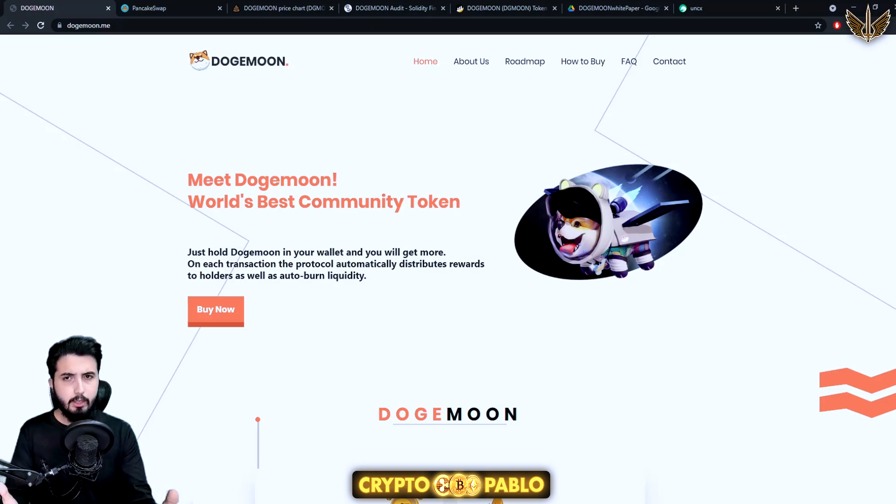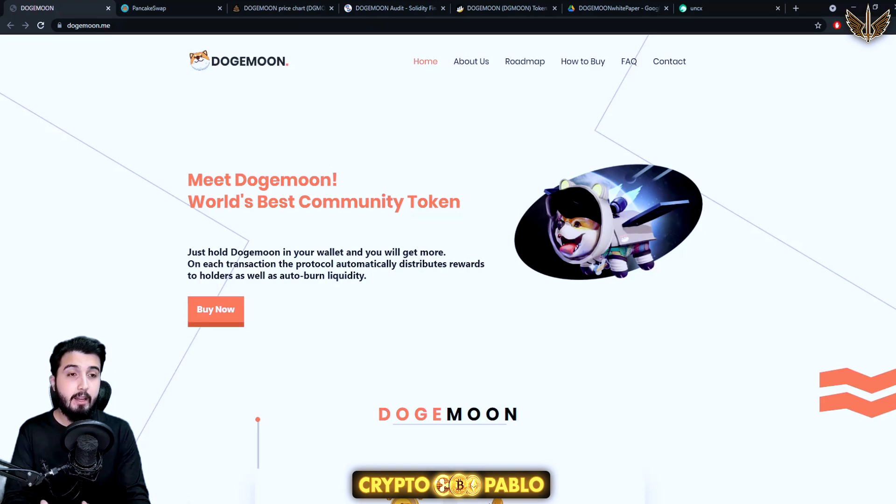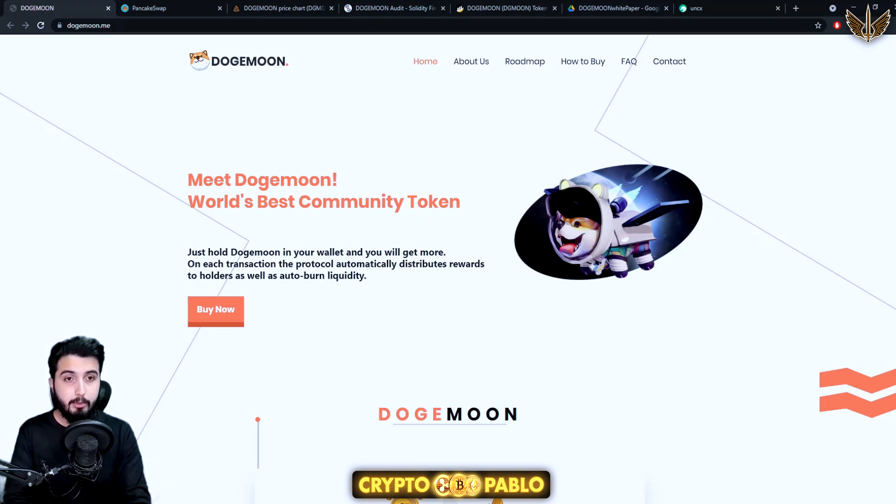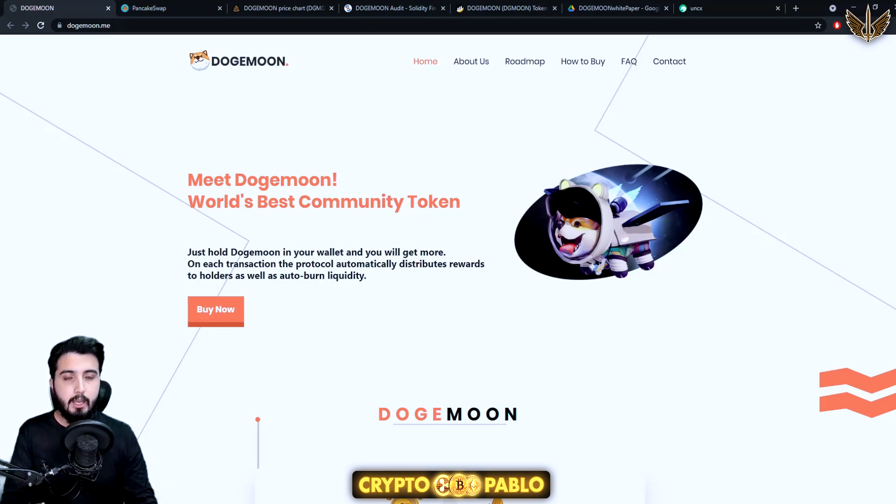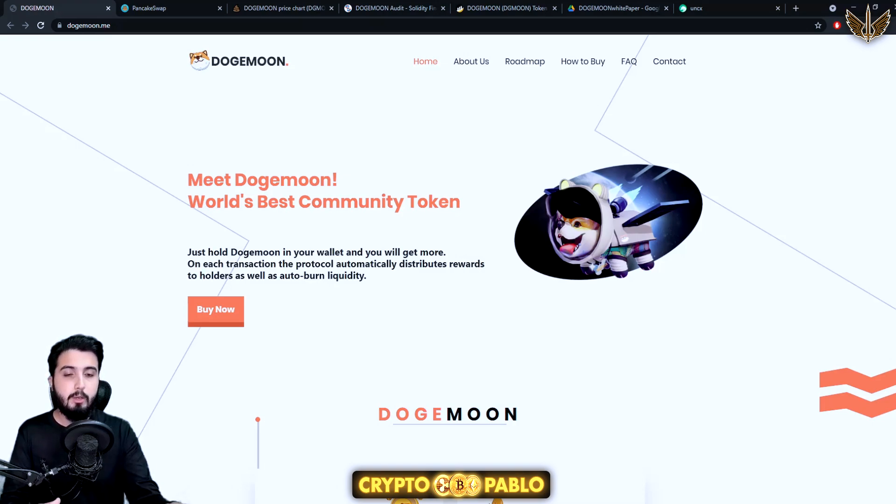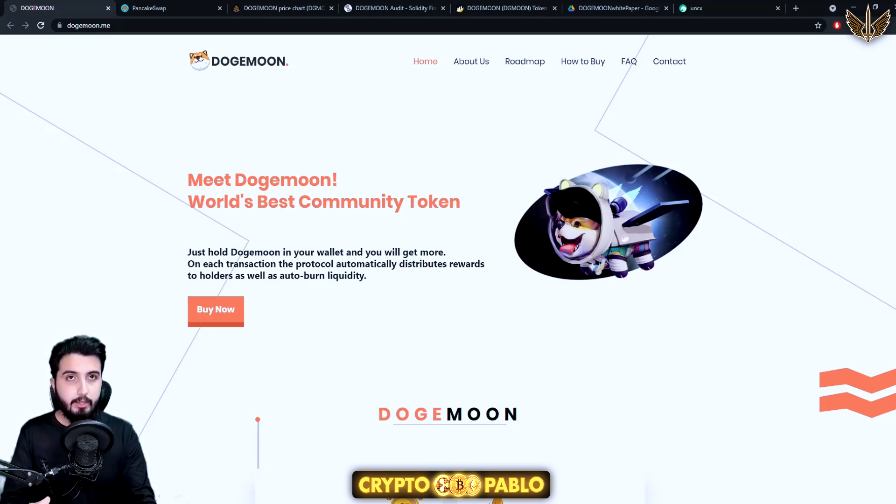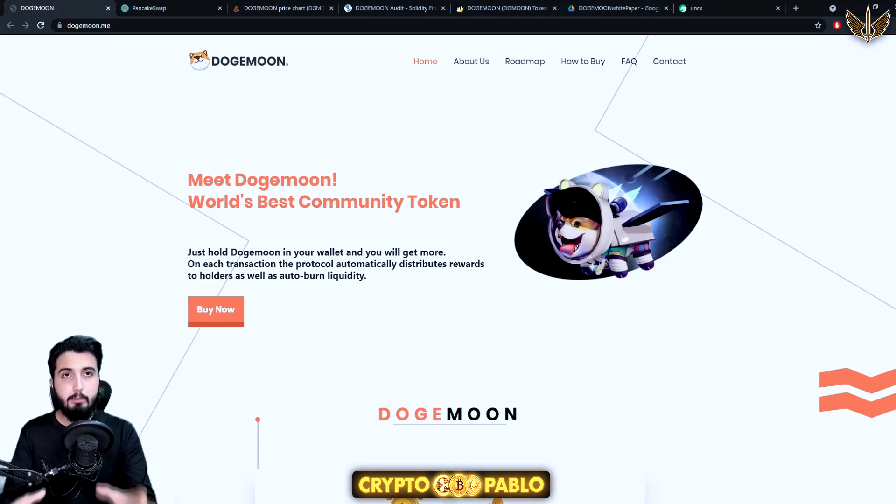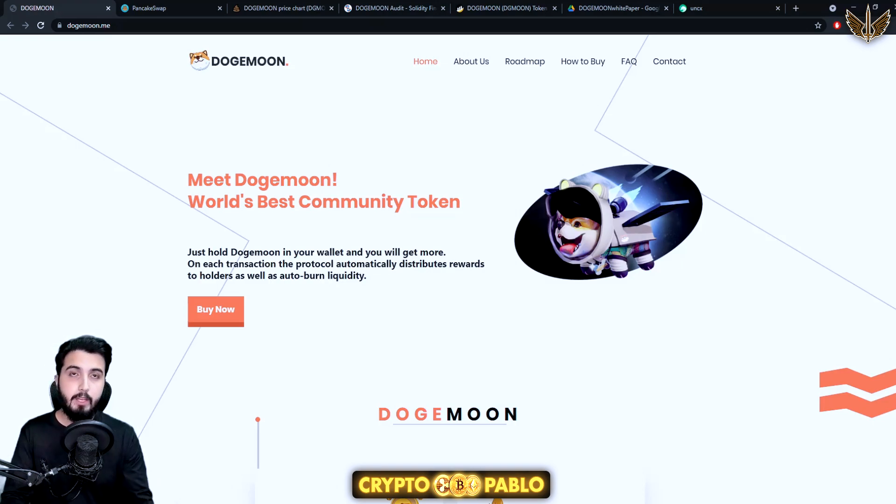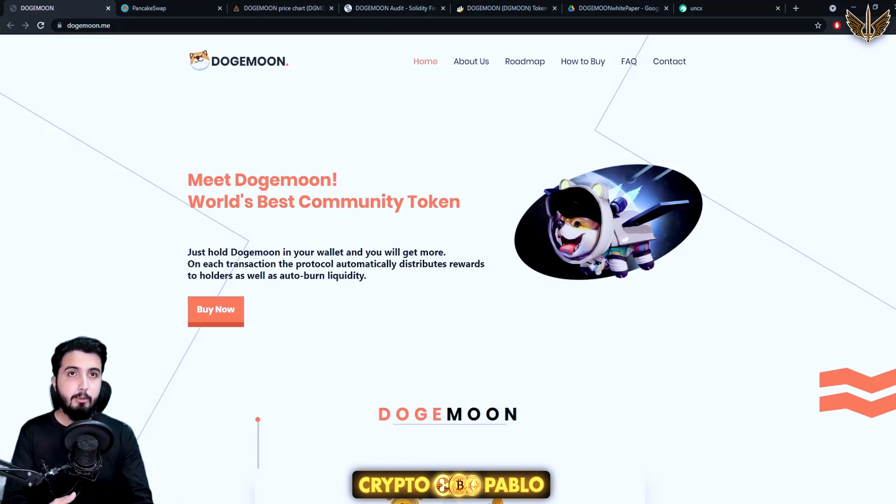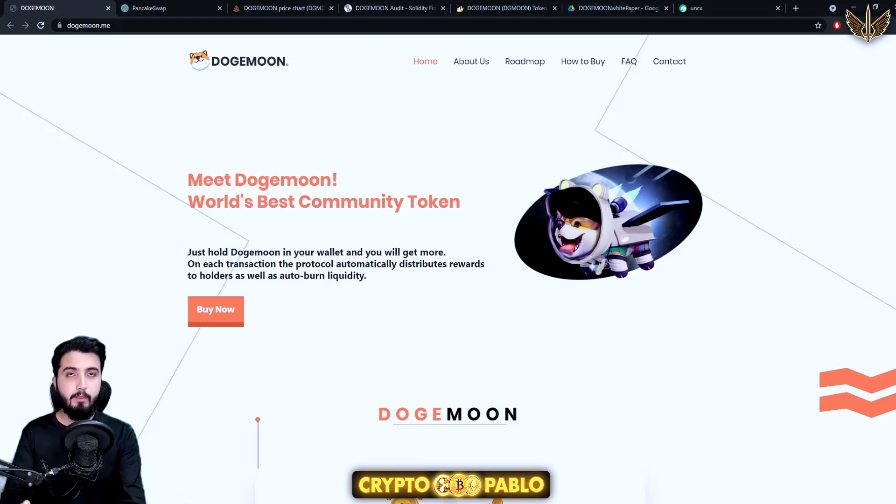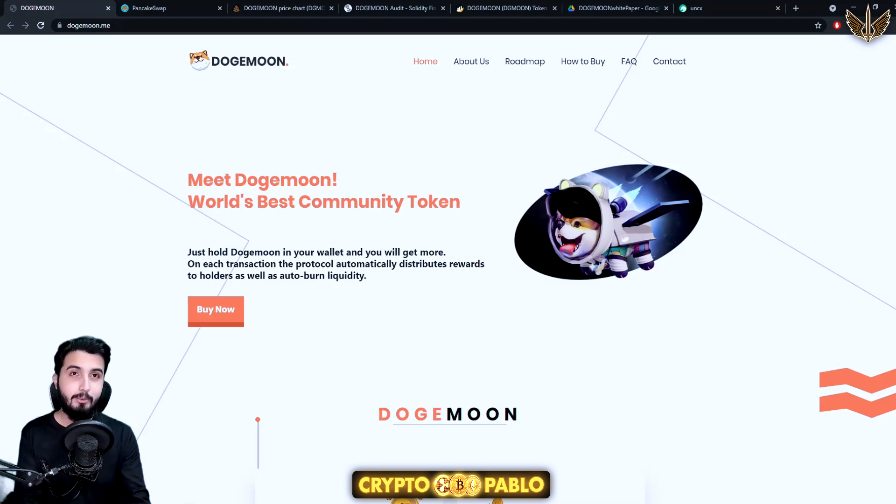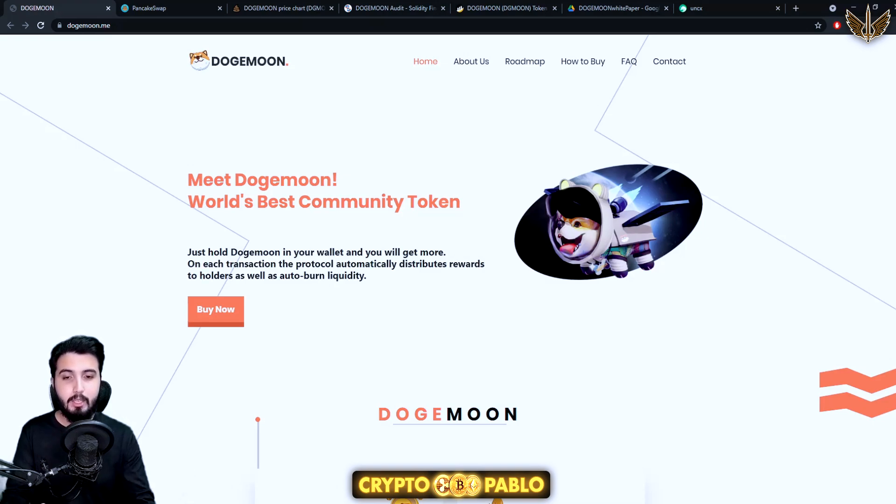We will get all the information from here. If there's anything missing we can get that from their white paper which I think is really well developed. In this all you have to do is simply hold the token. That's your entire job in this project. You want to make a profit, you just come over here and hold their tokens.